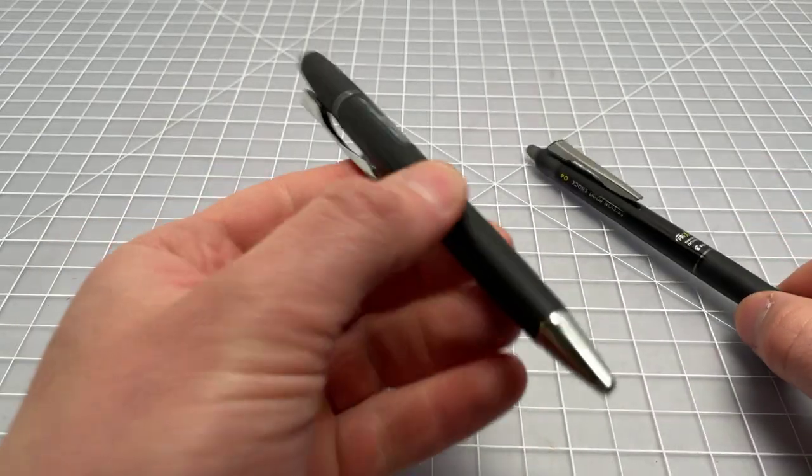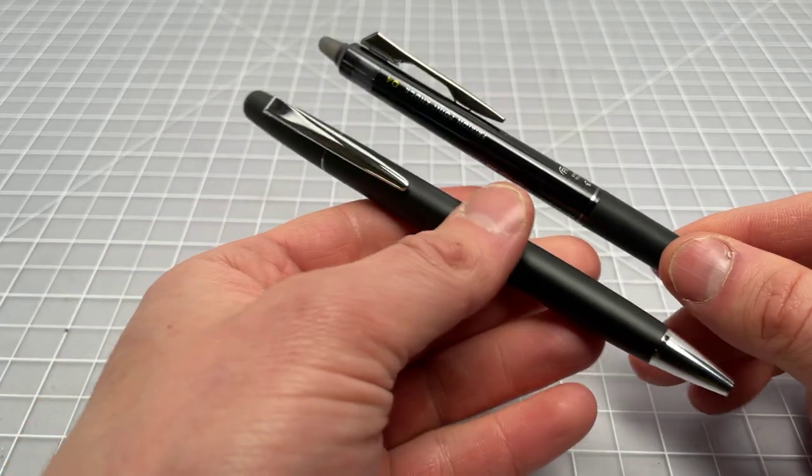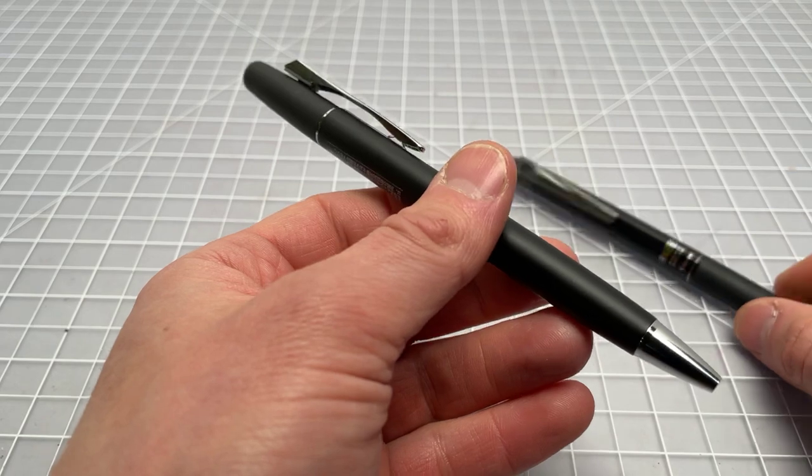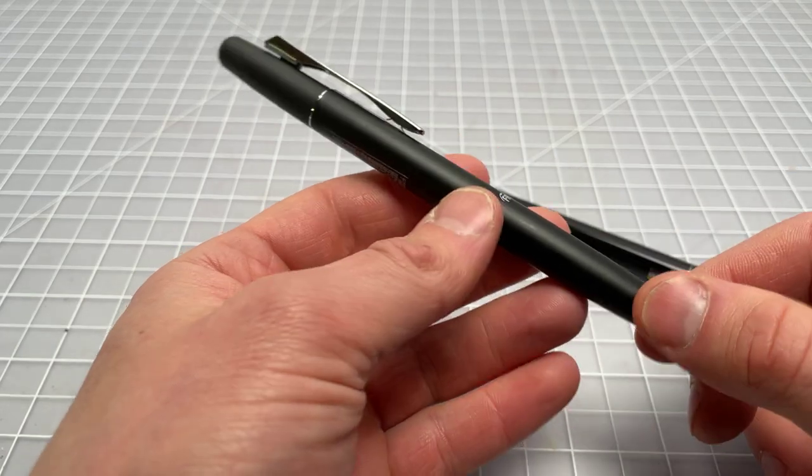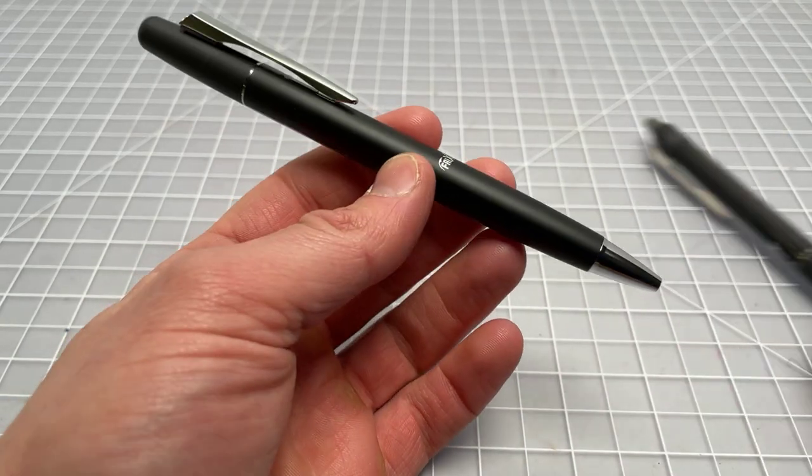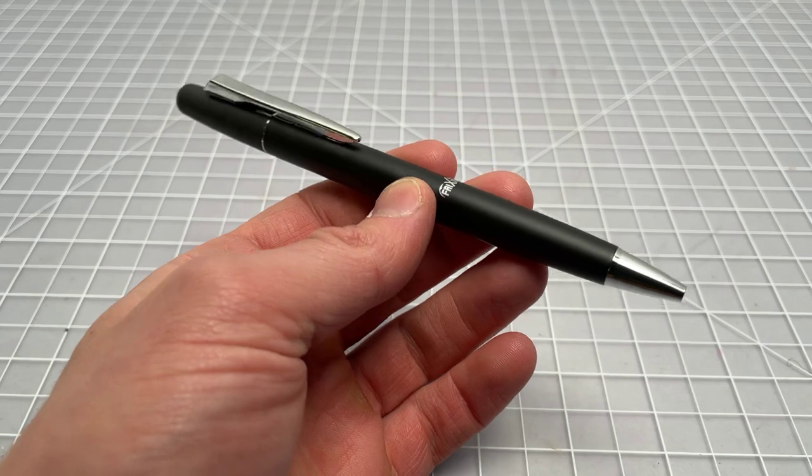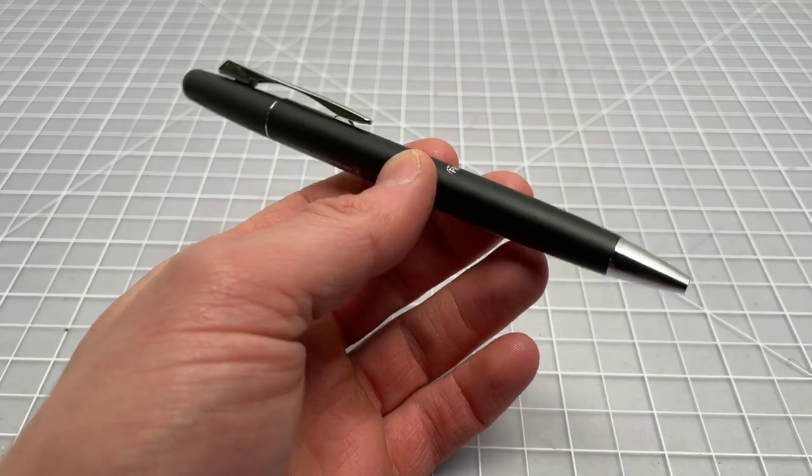What you get with the executive one is cleaner styling and it doesn't look like you're using an erasable pen. It looks like just using a standard or kind of a nice pen.